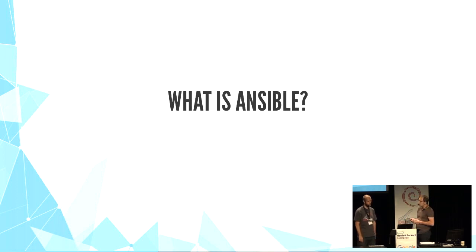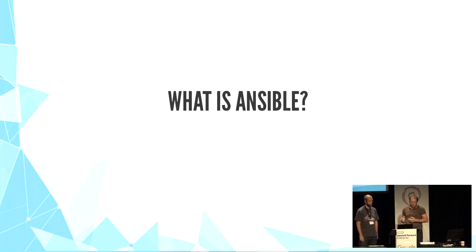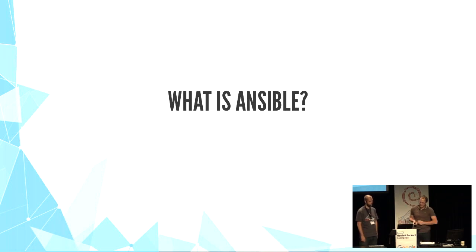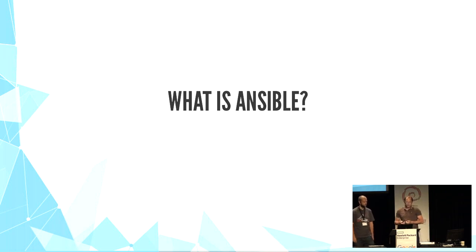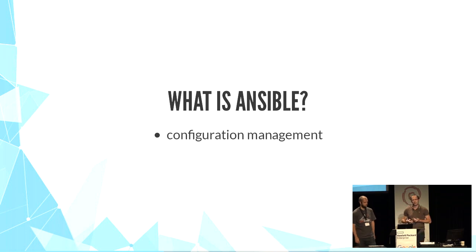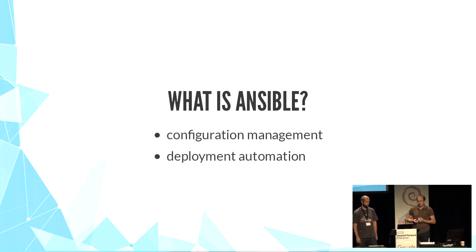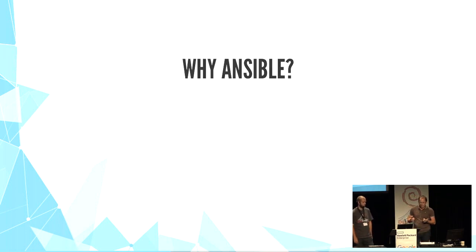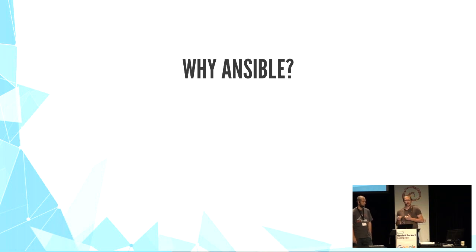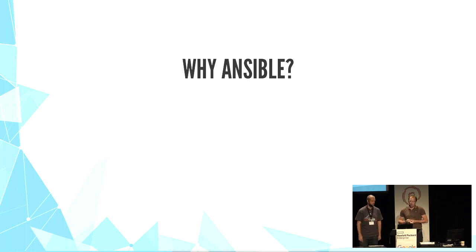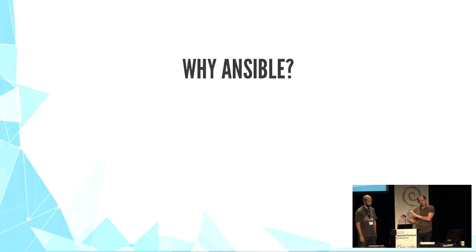So why did we choose Ansible? And what is it first? It's a configuration management and deployment automation tool. We've settled with Ansible instead of Chef or Puppet, for example, because it's simple, yet still powerful.